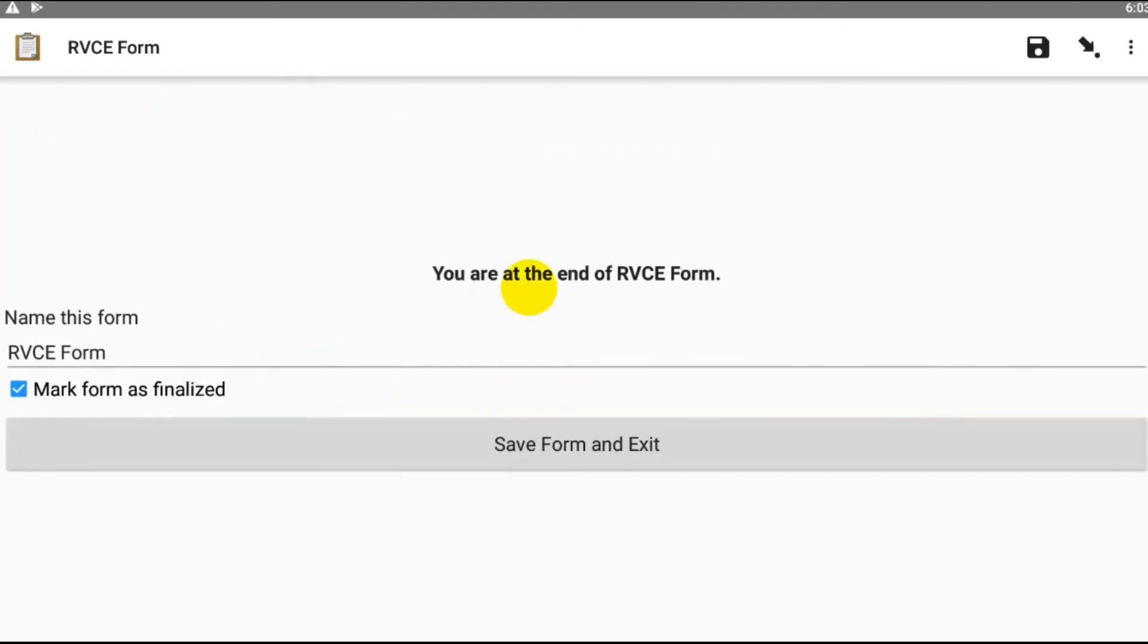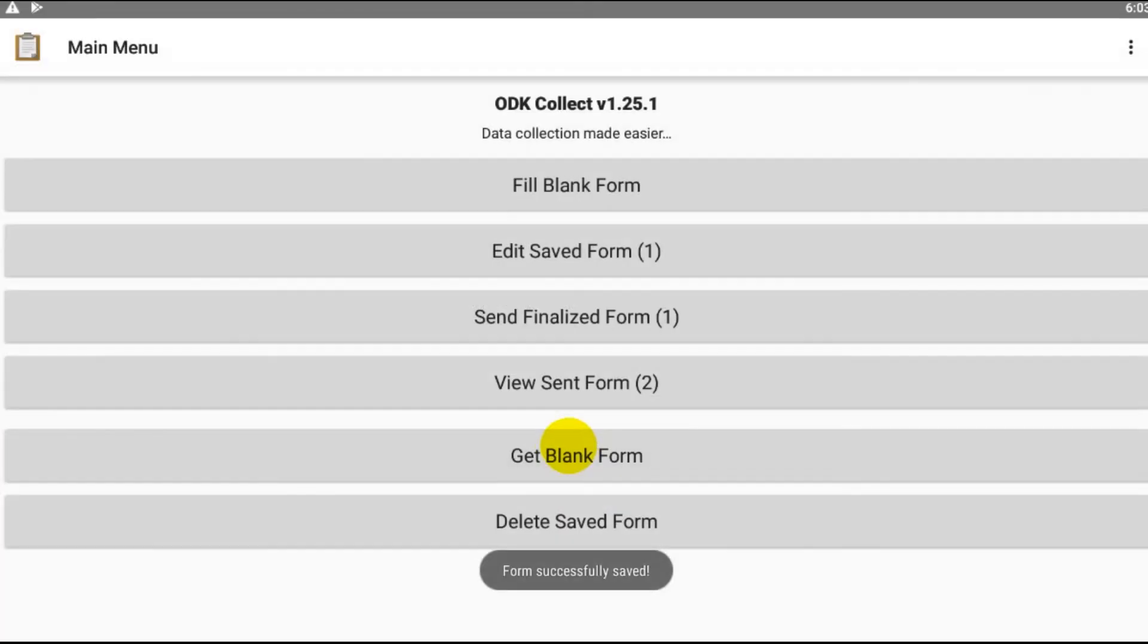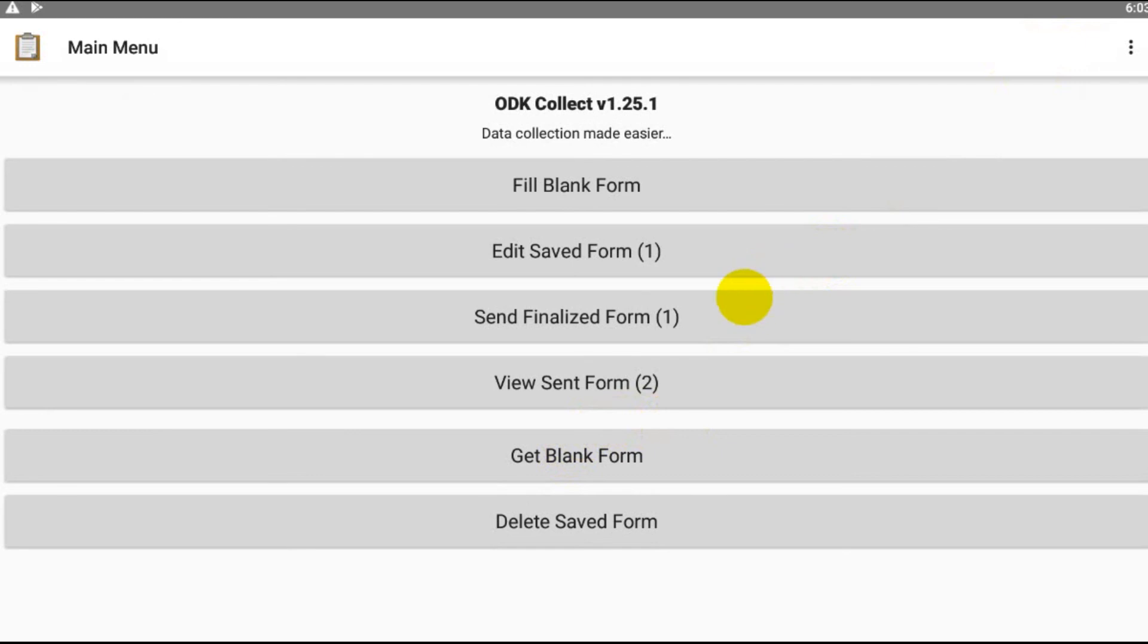And I have come to the end of the form filling, and then this part is ticked, and then save form and exit. Now what am I supposed to do? So today I met three people.